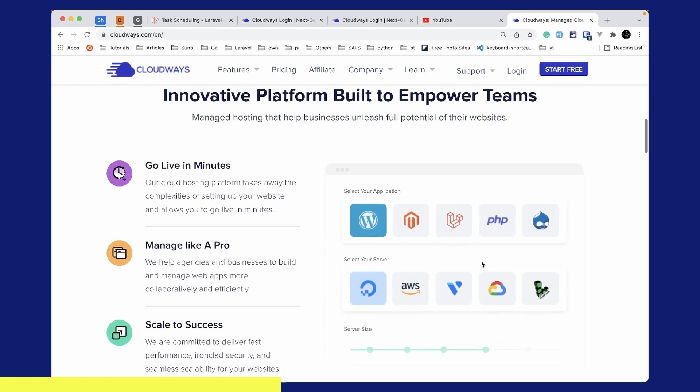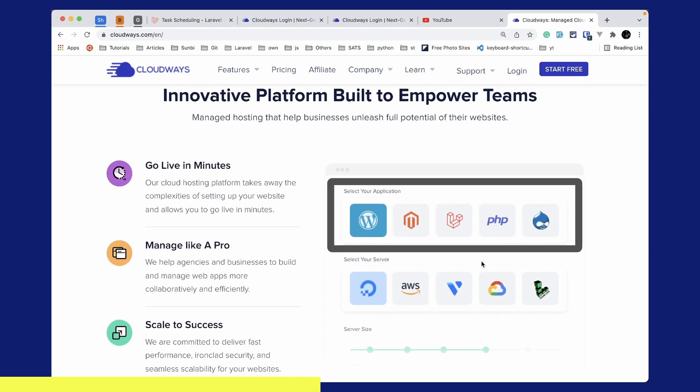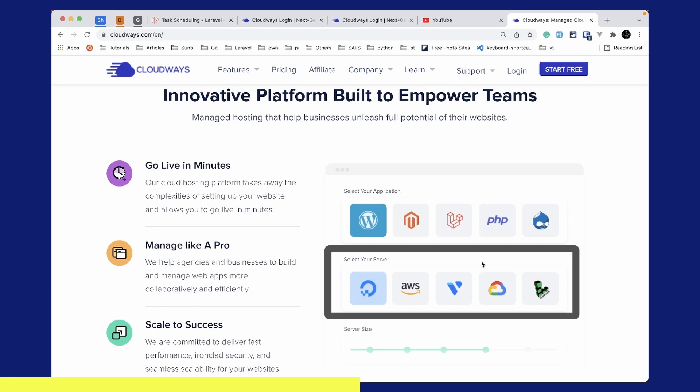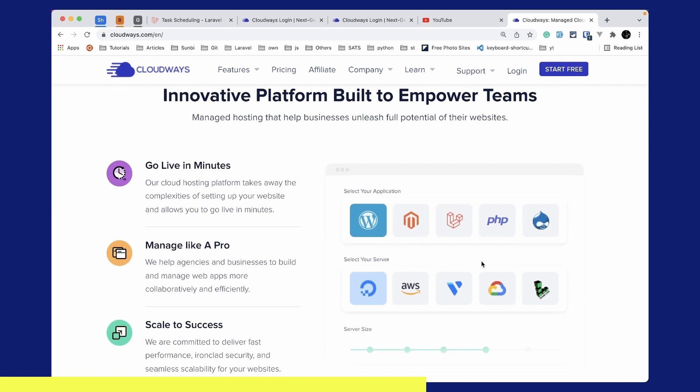You can select any one of these applications like WordPress, Laravel, PHP, etc. and you can host those in any one of these servers like DigitalOcean, AWS, Vulture, Google Cloud, or Linode.